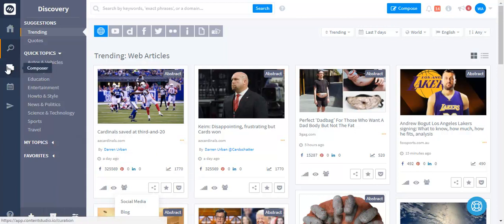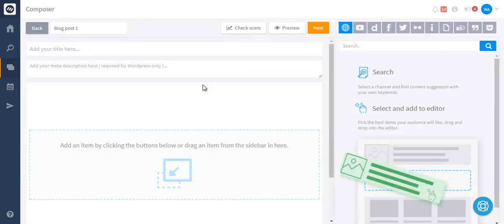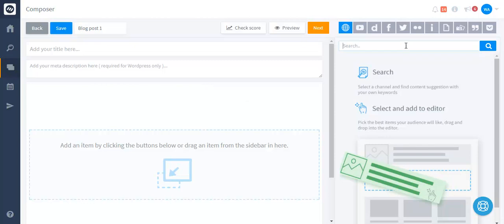Next is the composer module. We have a composer module which you can use to compose posts from scratch and you can do that quickly and efficiently by using the content suggestions that are provided on the right hand side.